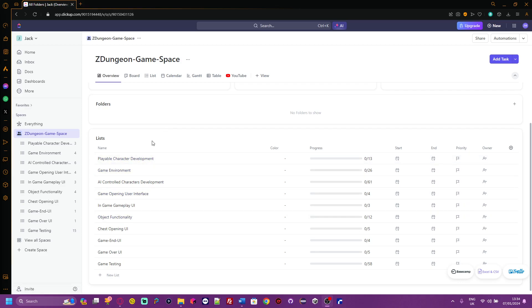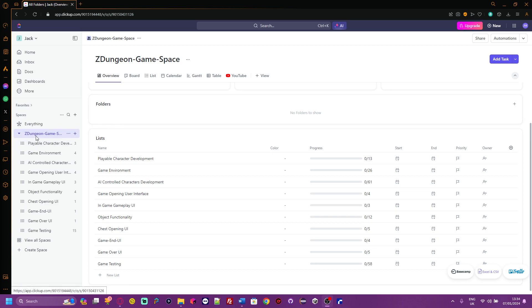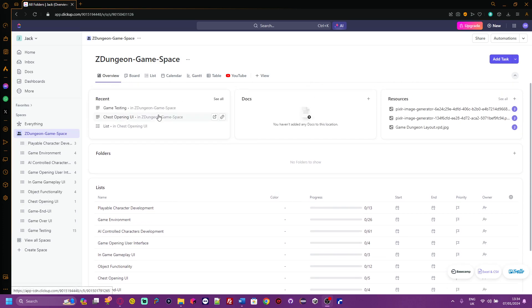Hello, my name is Jack Morgan. This is my development plan for my upcoming game, Zed Dungeons.